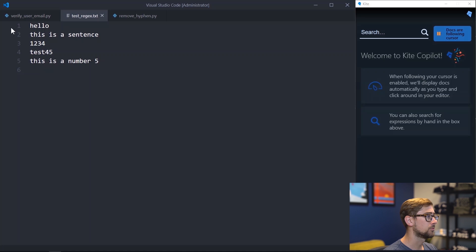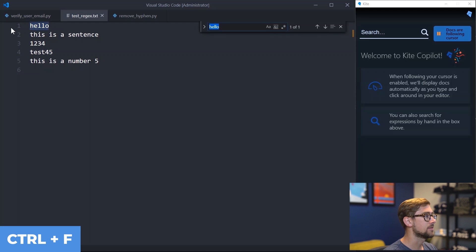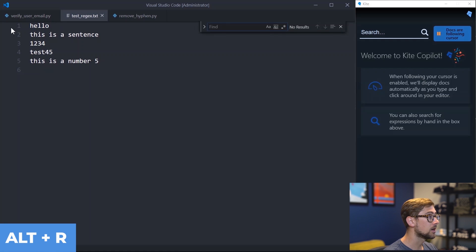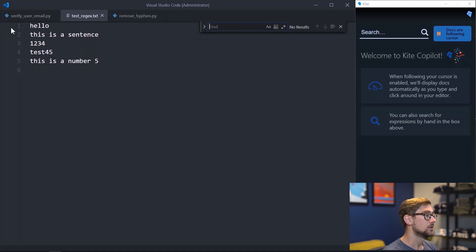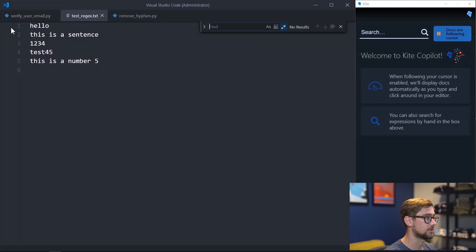Let's see how a few of these regular expressions work in real time. When I press Ctrl F, I get the find word prompt. If I press Alt R, I can now search using regular expressions. Using Ctrl F like this is a good way to make sure your regex patterns work before you try to implement them in your Python script.